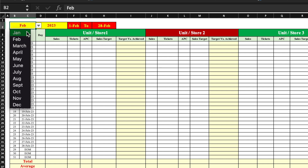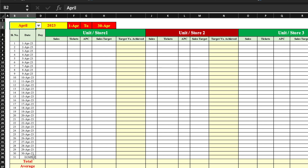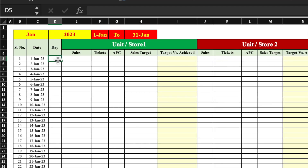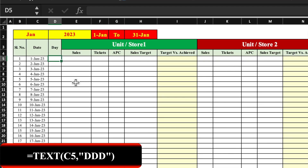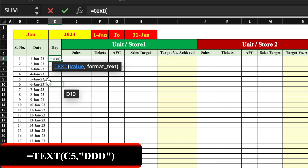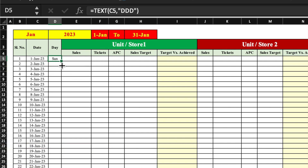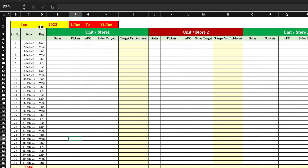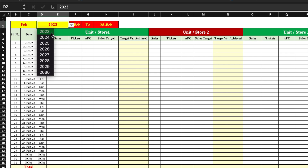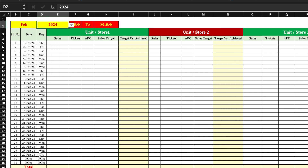When we come to April, after the 30th we can see 'EOM' meaning end of month. We insert a formula for the day column using =TEXT(date, "DDD") and drag till the end. When we change to February, after the 28th we see EOM in both date and day columns. When I change the year to 2024, after the 29th it shows EOM because 2024 is a leap year.